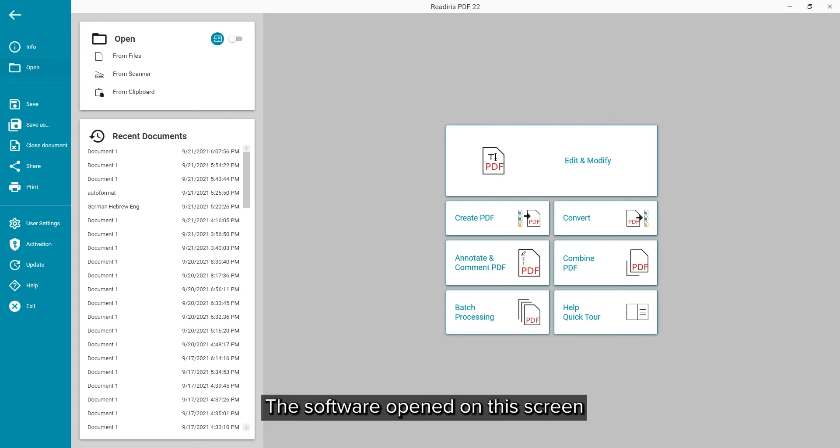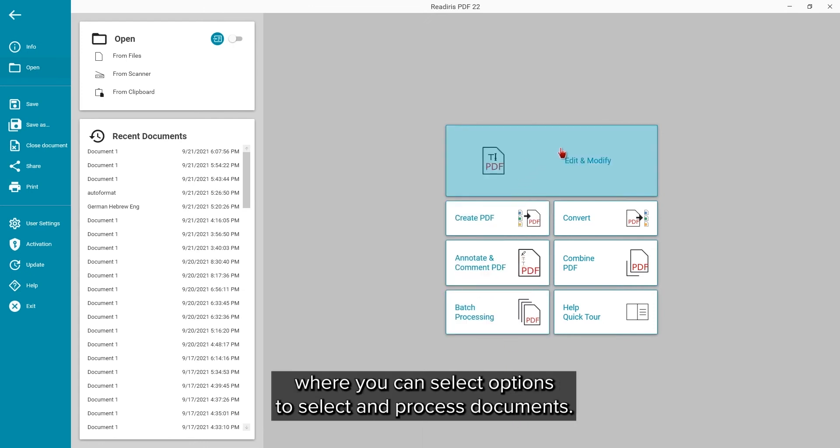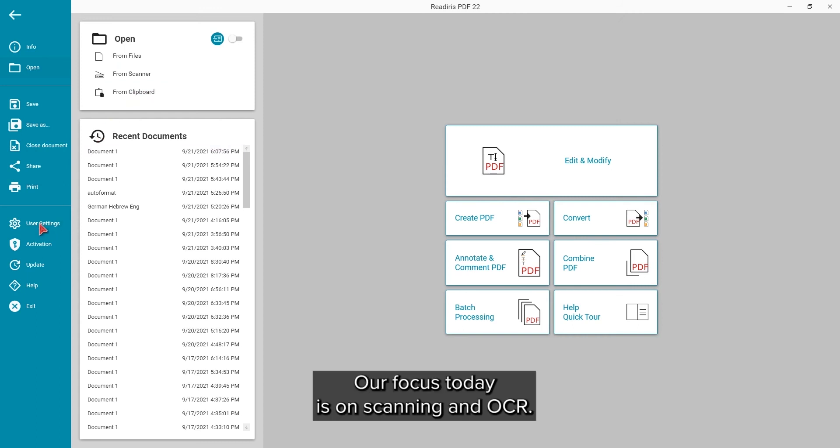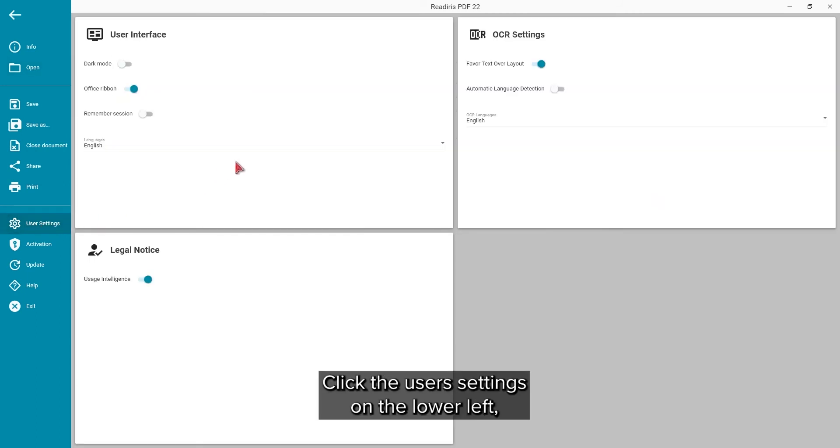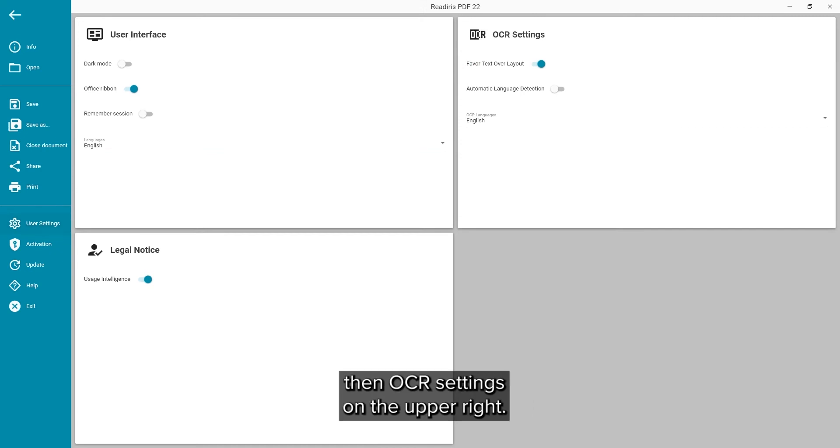The software had first opened to this screen where you can select the options to select and process documents. Our focus today is on scanning and OCR. Click on the user settings on the lower left and then the OCR settings on the upper right.